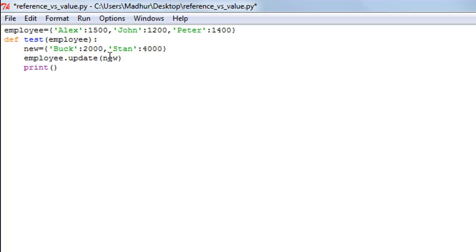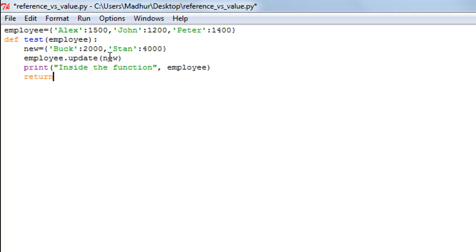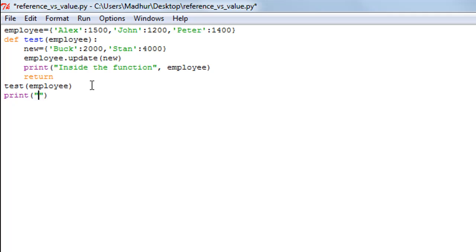I'll use a print function to display the value of the employee dictionary from within the function. Then I'll type the return keyword, get outside the function body, call the function by typing test() and passing the employee dictionary as an argument. On the next line, I'll use a print statement to display the contents of the dictionary from outside the function.